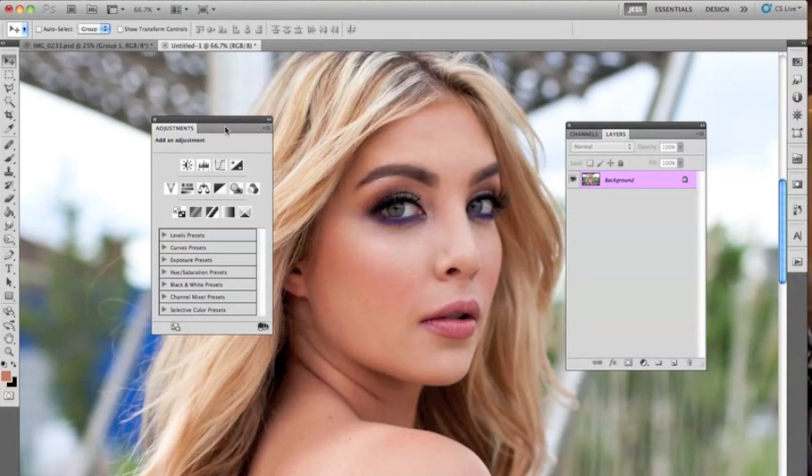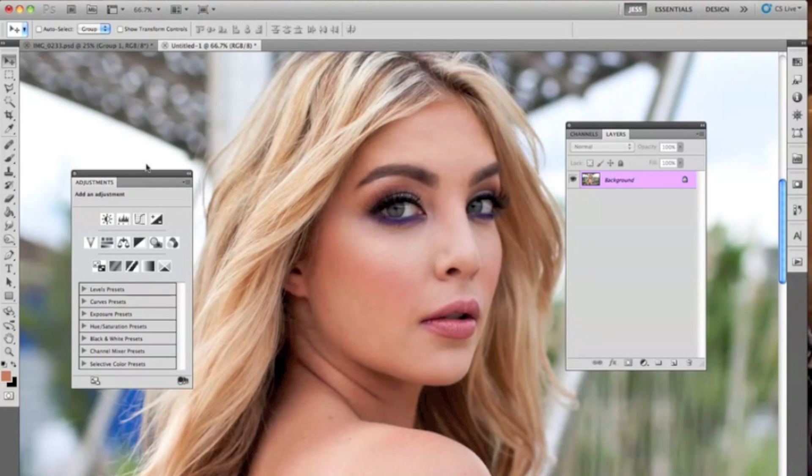Hey everyone, Jessica Kabasi here. In today's tutorial, I'm going to be going over how to change eye color in Photoshop.